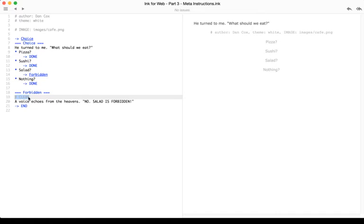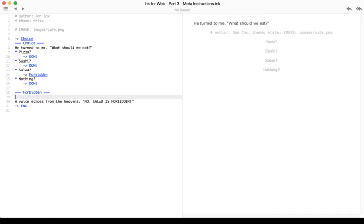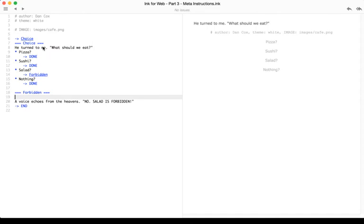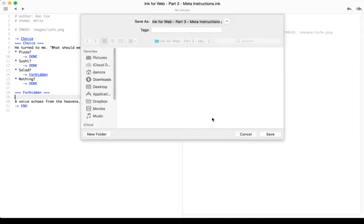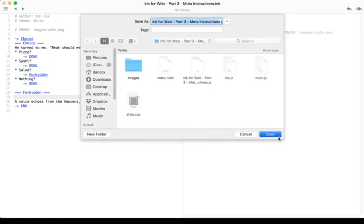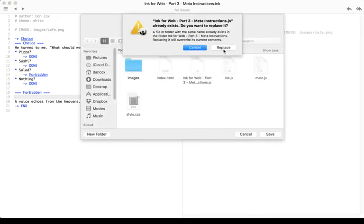If we don't use this, and I take this back out, save the file, File, Export Story, Save, Replace.